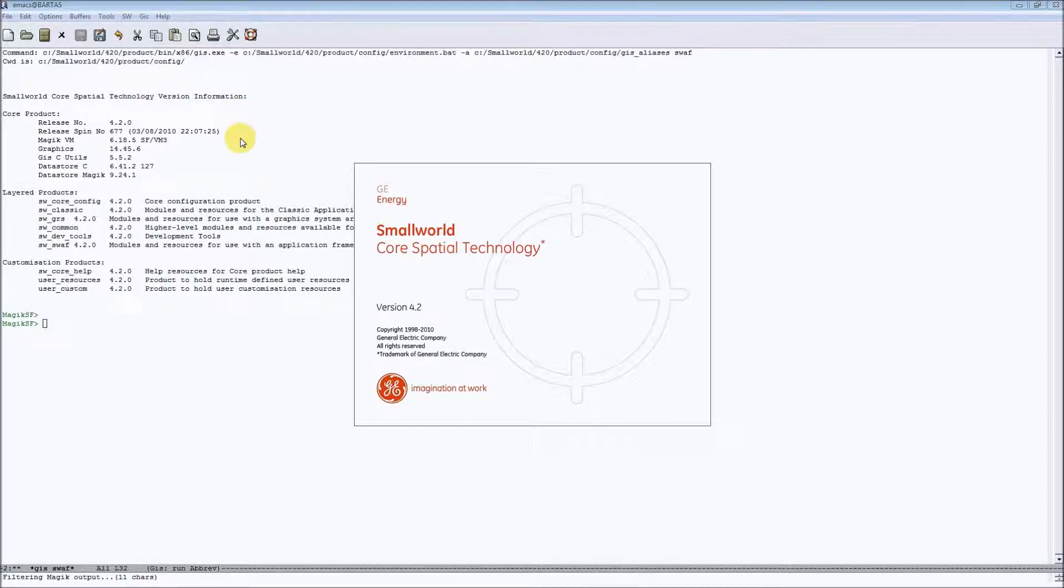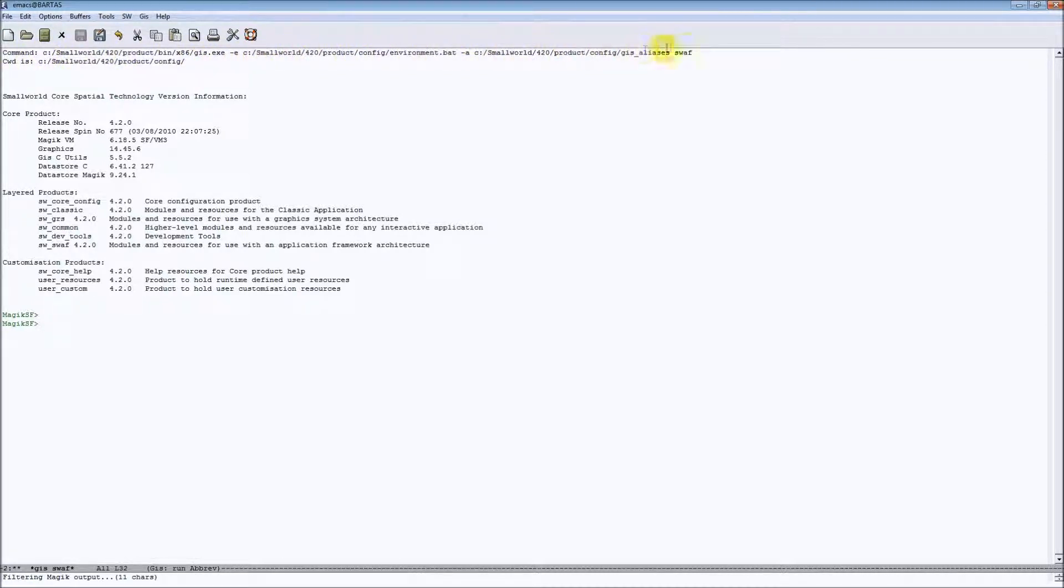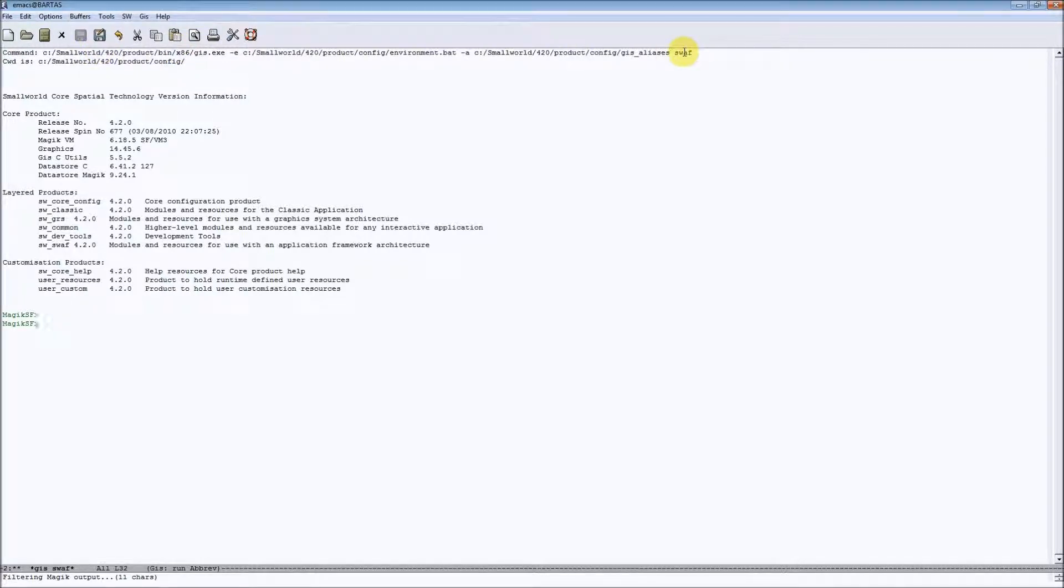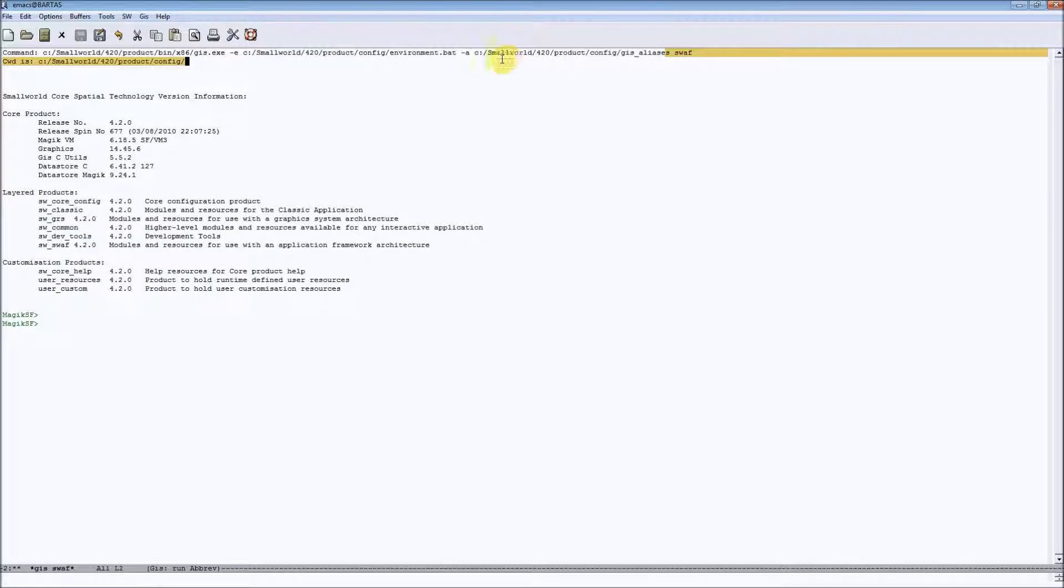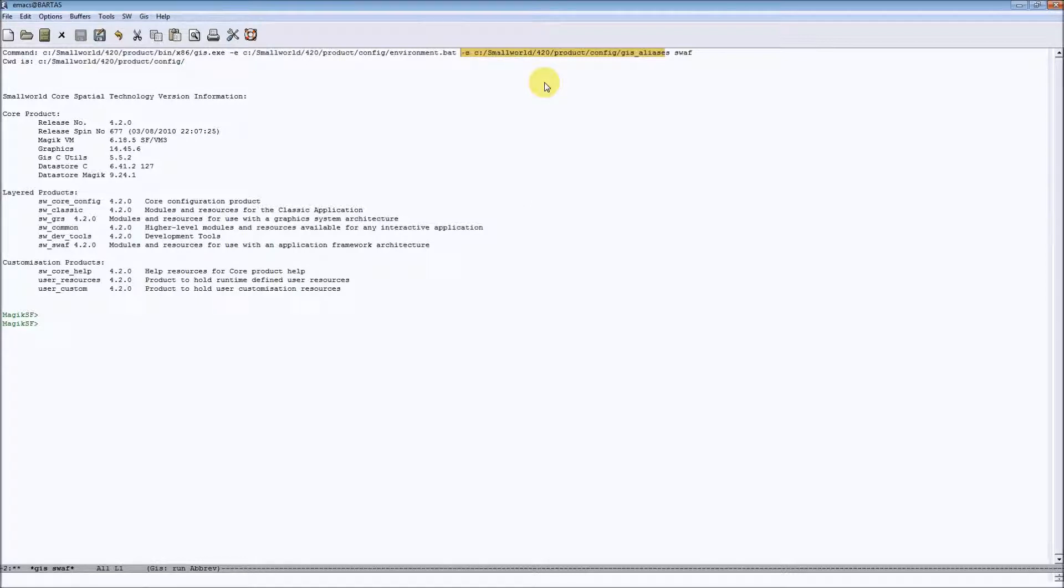You can see that session has been started and at the top of the buffer we have a description of the command line for running this particular alias. We can see that here we have the alias name. Here we have an appropriate switch which is pointing to GIS aliases file definition location.